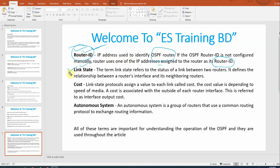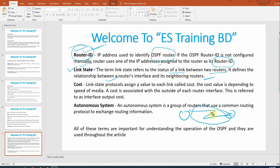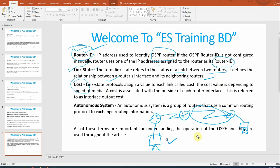Link state: the term link state refers to the status of the link between two routers. It defines the relationship between the router interface and the neighbor router. A link-state protocol assigns a value to each link called cost. The cost value depends on the speed of the media. The router will calculate the cost based on the interface type, and that cost will determine the best path.